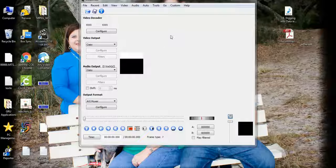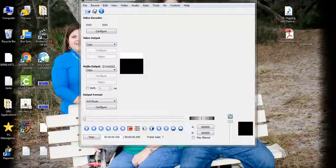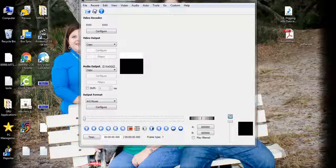So this is how you install Avidemux on your computer.